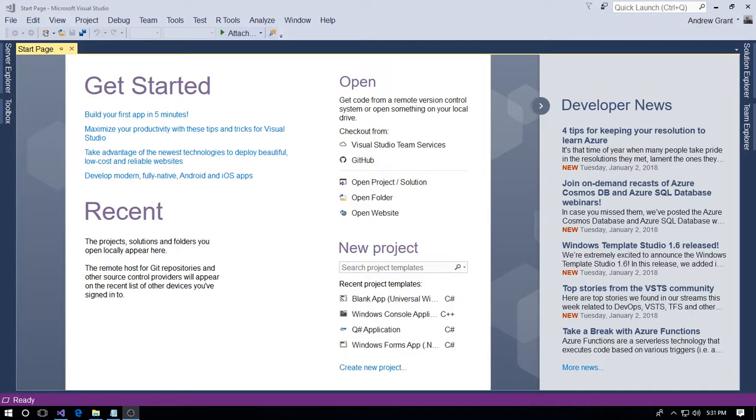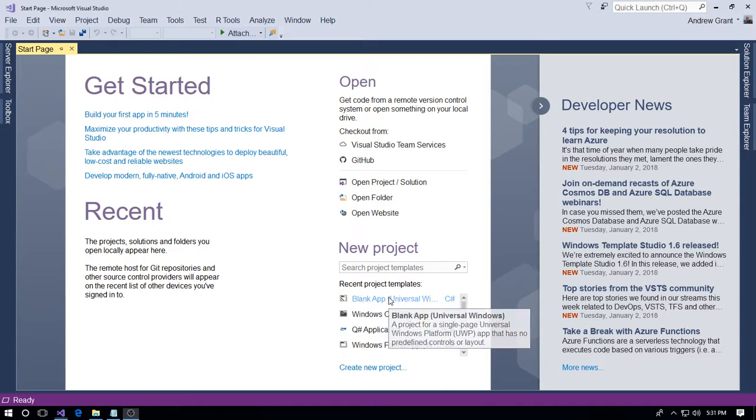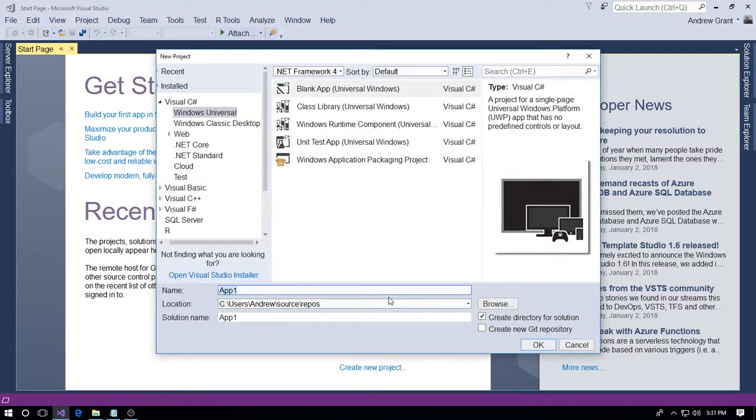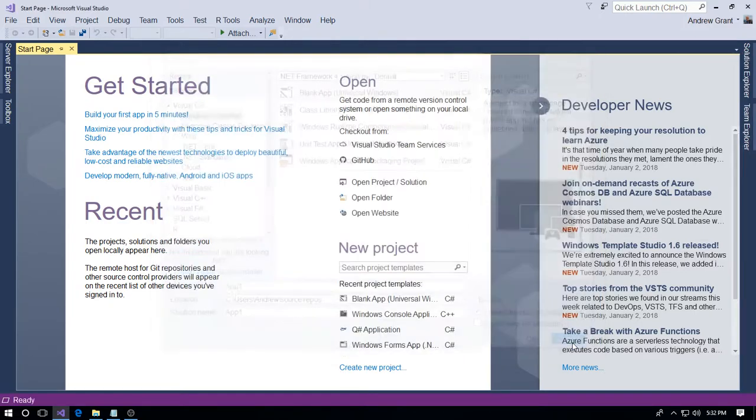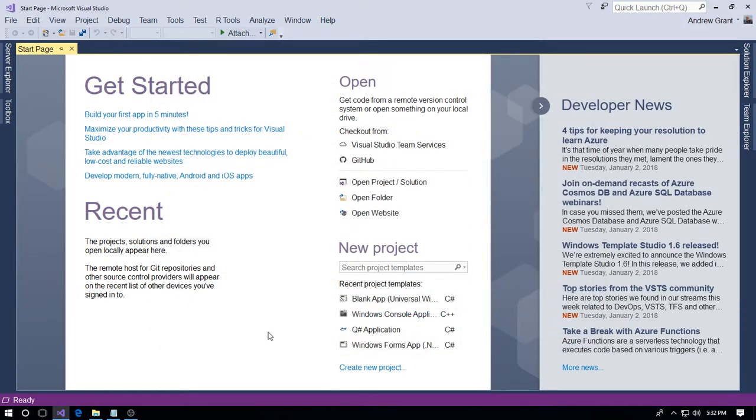The default location is in a folder under your user folder called Source and then Repos. This is the default, perfectly adequate, very good location. I don't like that location. I prefer to save my code to the root drive in a separate folder, complete from anything.